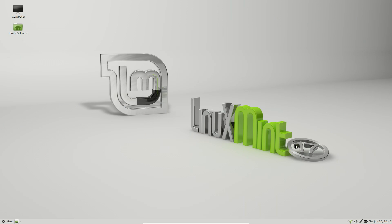So the main components of Linux Mint 17 at the Mate desktop is Mate 1.8, the Mint display manager 1.6, the Linux kernel 3.13, and also the Ubuntu 14.04 package base that I discussed earlier. So now let's hop over to the cinnamon side of the coin and we'll see what's going on there.